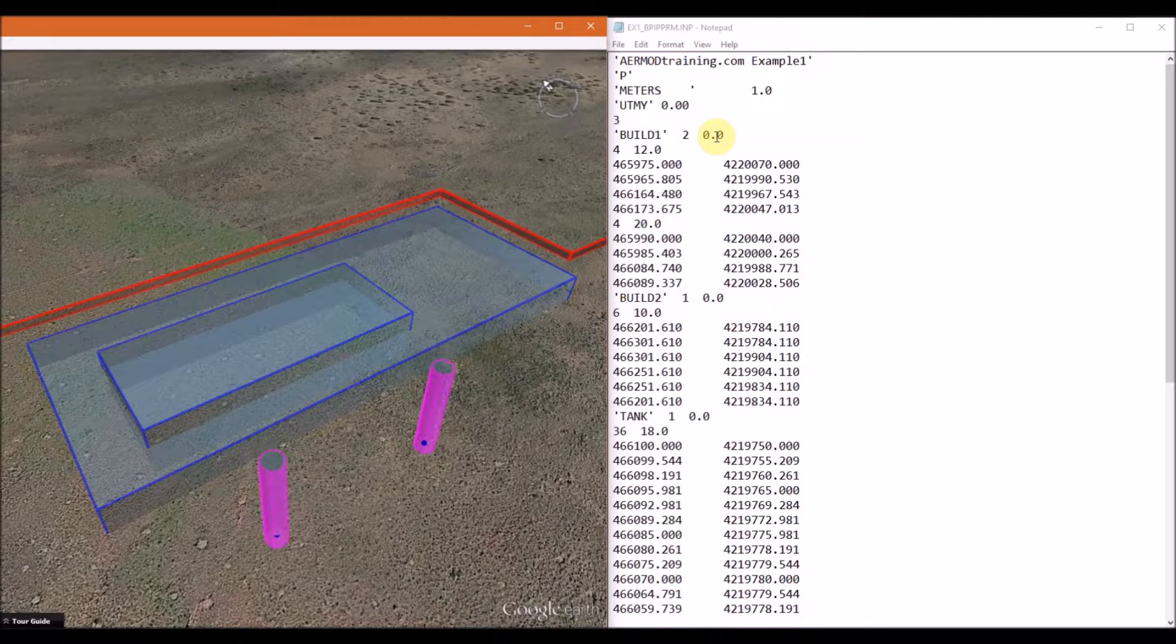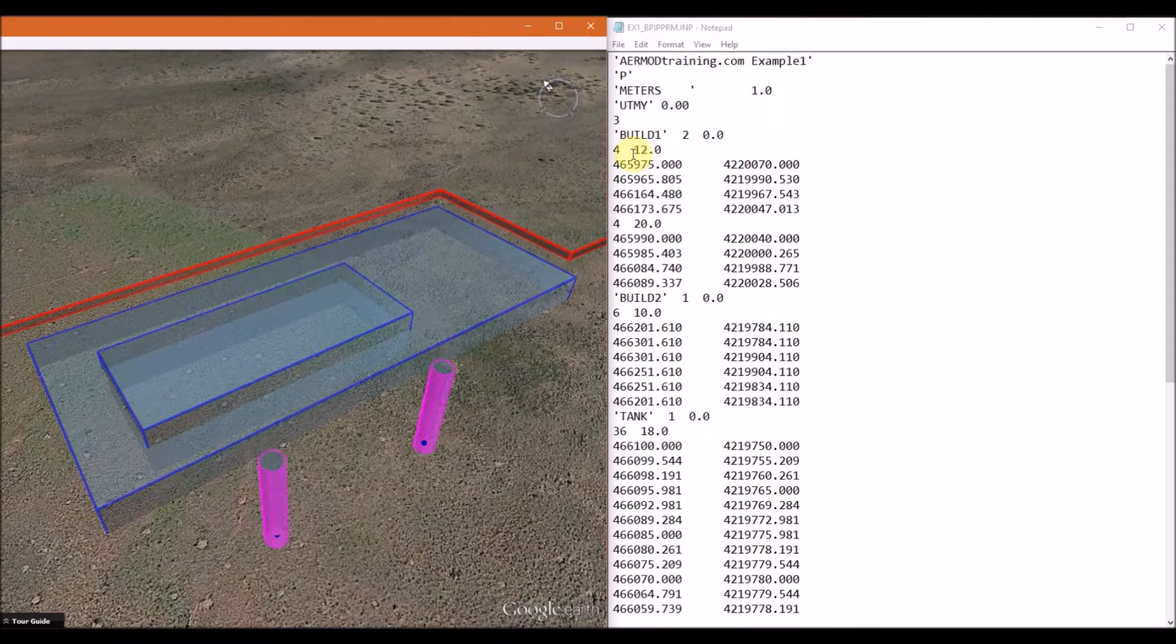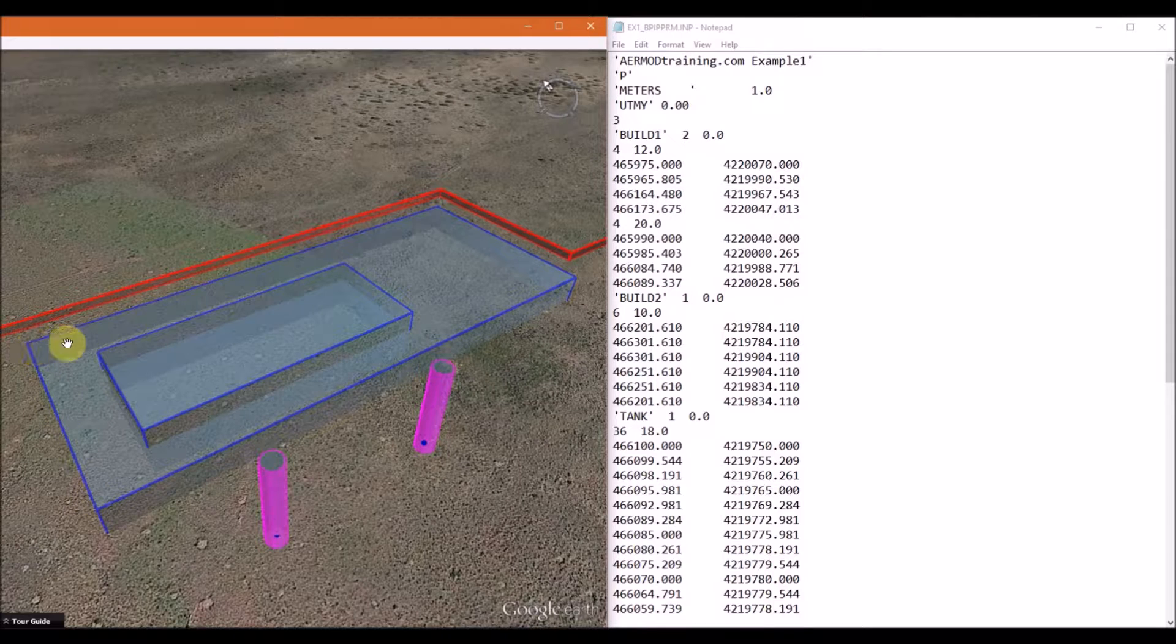The next line will contain the number of corner points for the first tier, and then this is followed by the building height. So our first tier here has a building height of 12 meters.